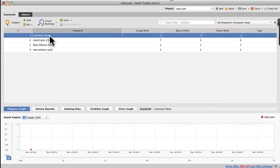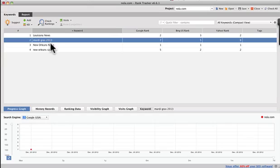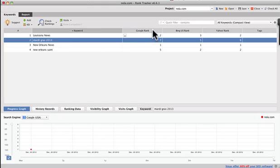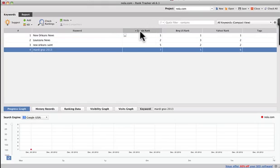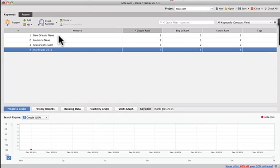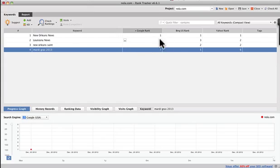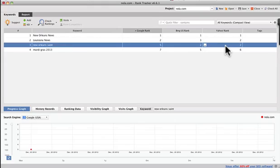Okay. So you've got Louisiana news, Mardi Gras 2013, and you see, it's giving us the rankings right here. Let's sort these and NOLA.com ranks number one for New Orleans news, number two for Louisiana news, New Orleans Saints, number five.